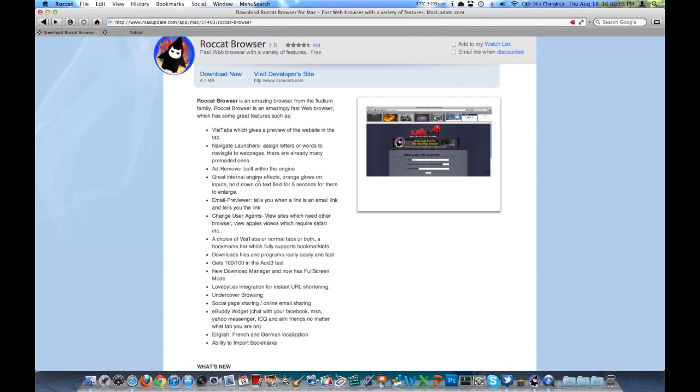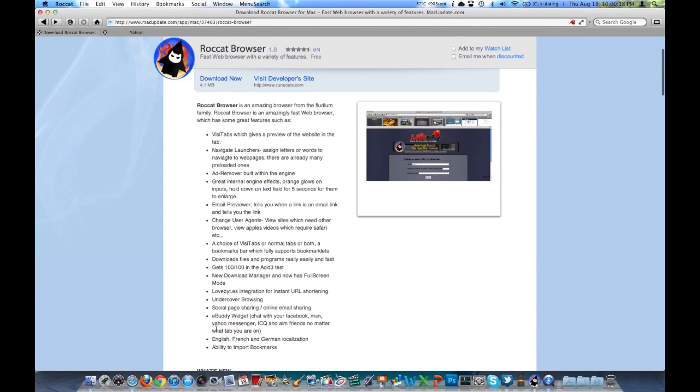It also has an ad remover built within the engine. That's nice, it'll get rid of those annoying advertisements. You can import bookmarks. You've got English, French, and German localization, as well as an eBuddy widget, which I'll be showing in this video.